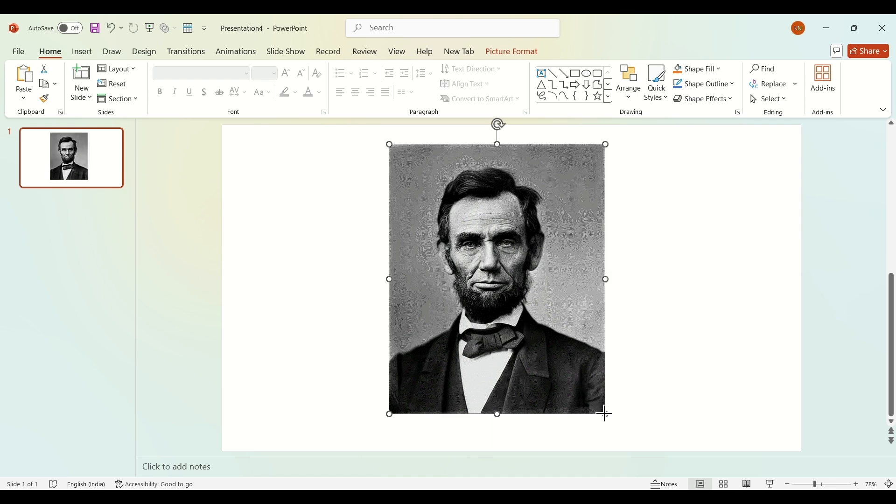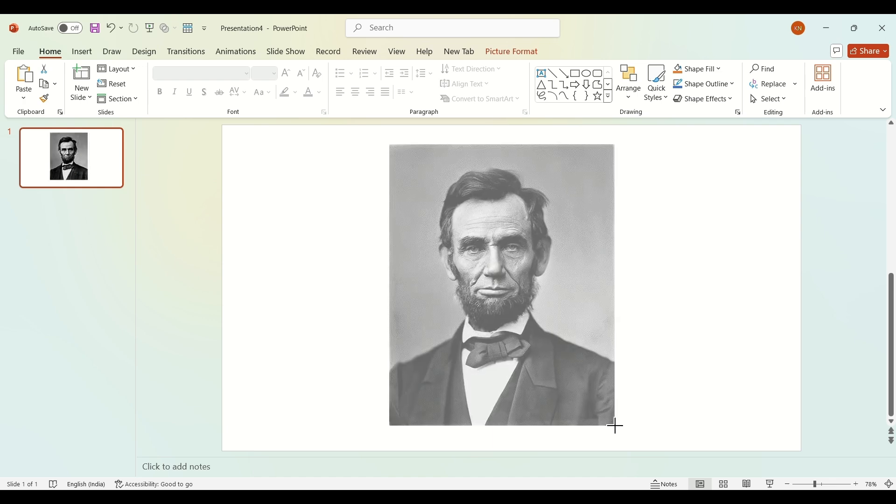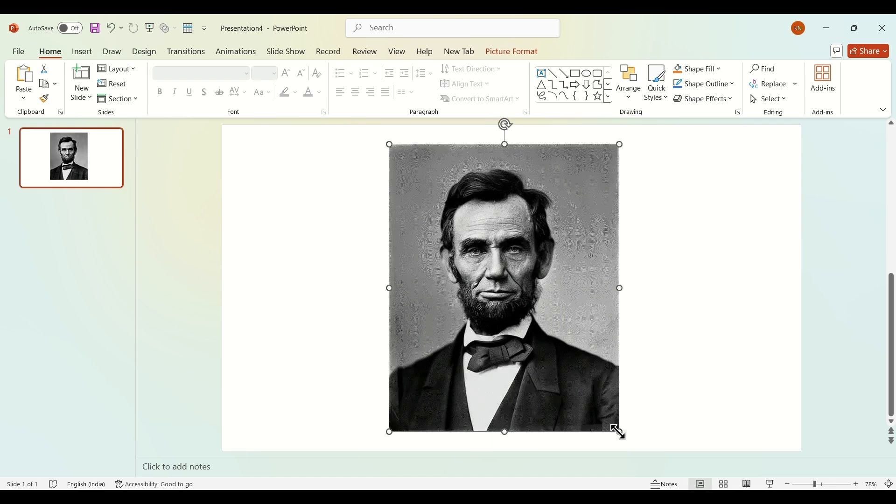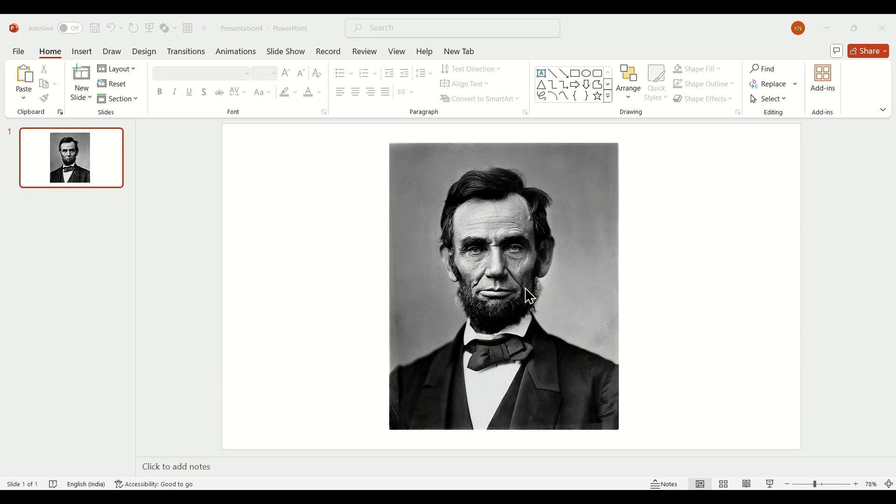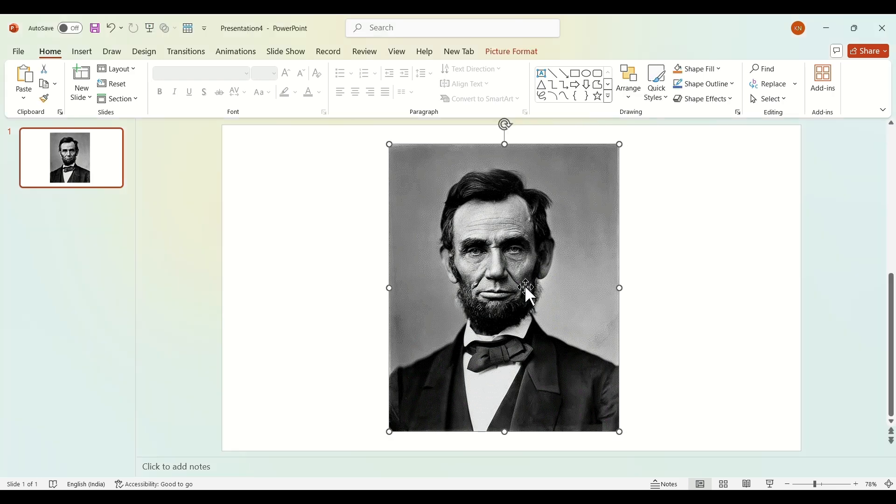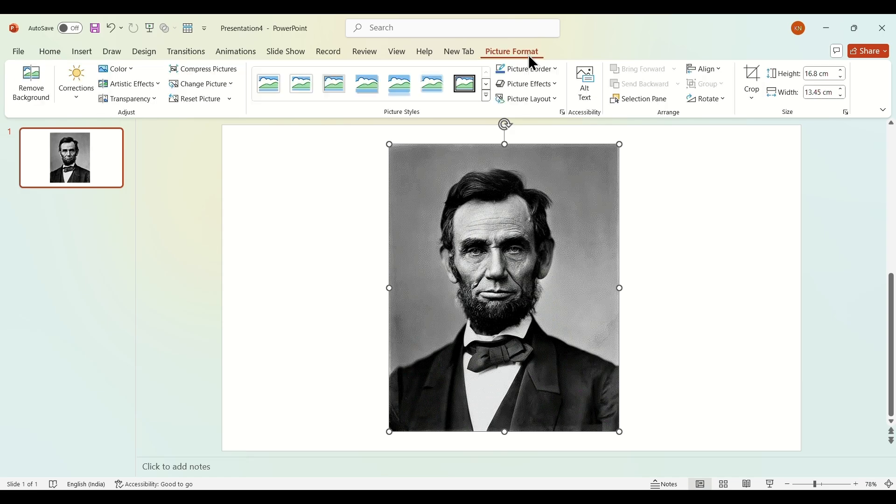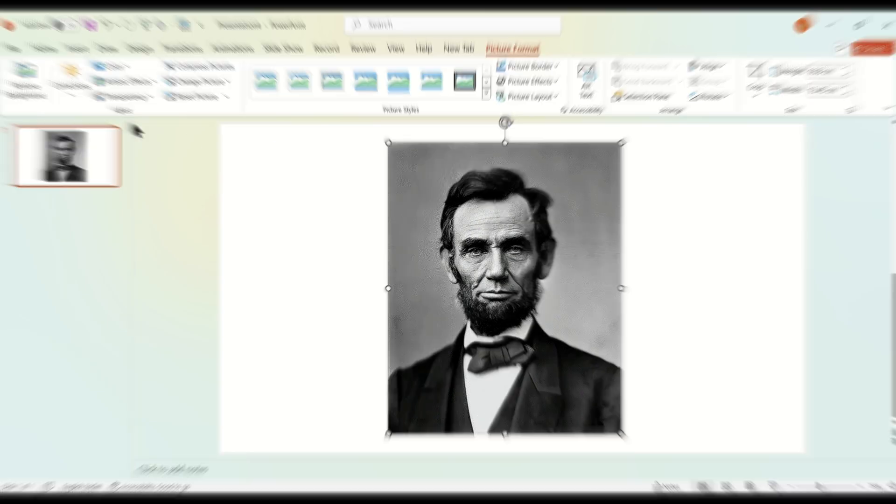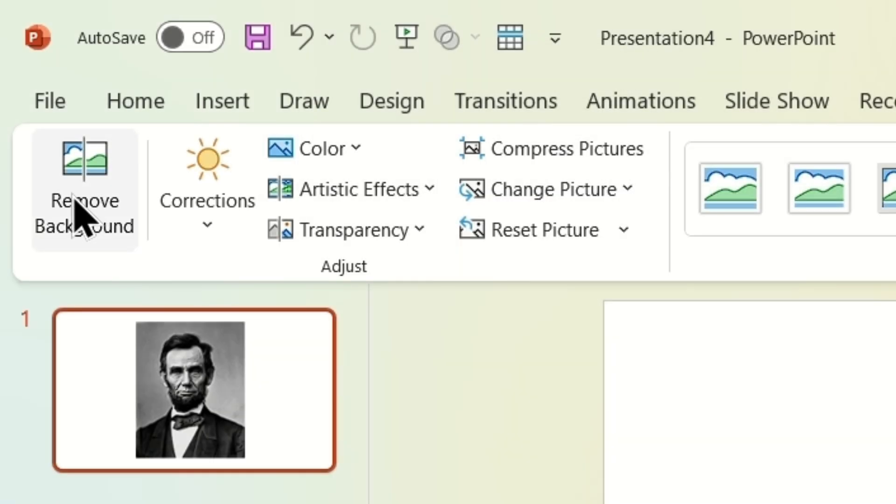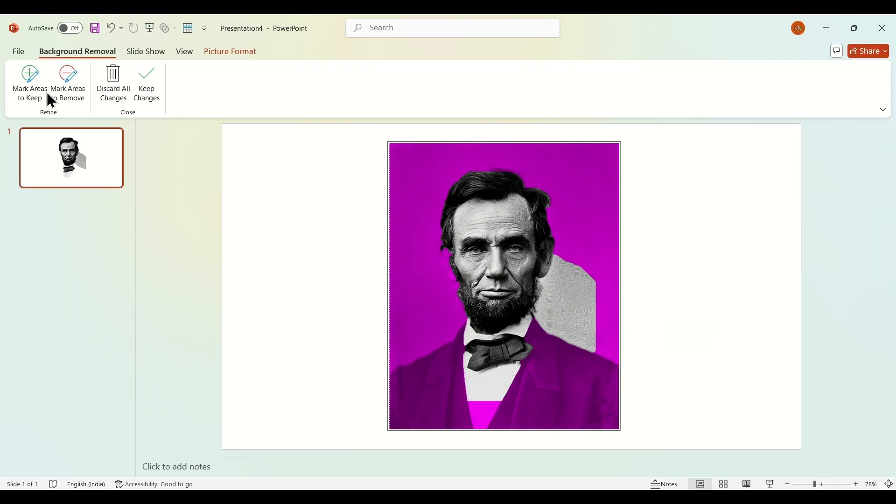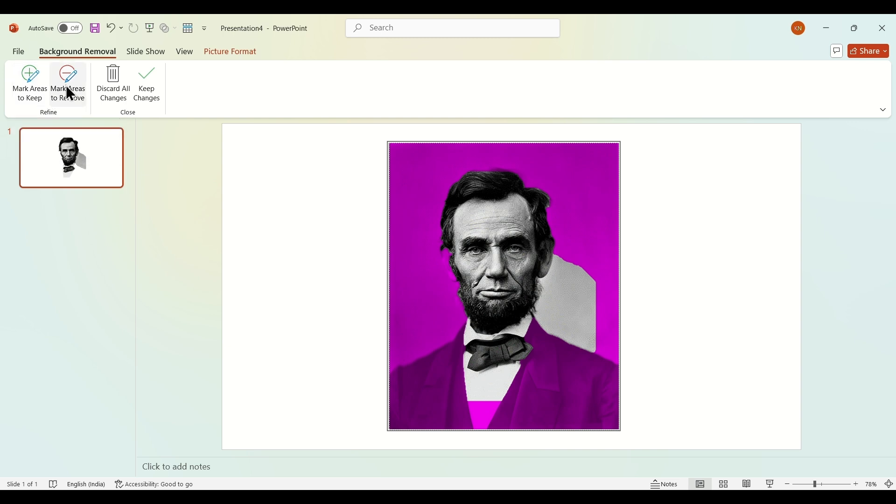...the picture should be larger so you can see minor details. Now click on picture and select picture format, and go to remove background. On the left side you'll see all the options. First, select mark to be...